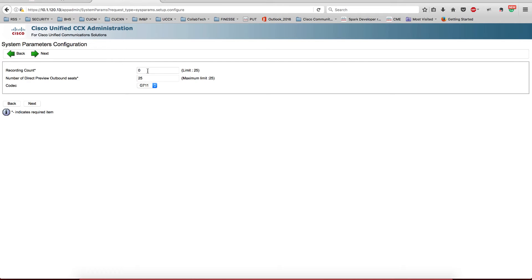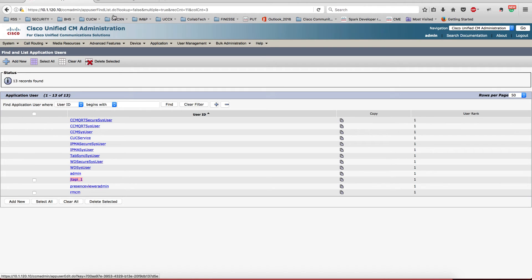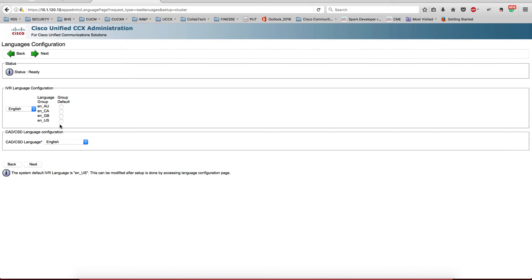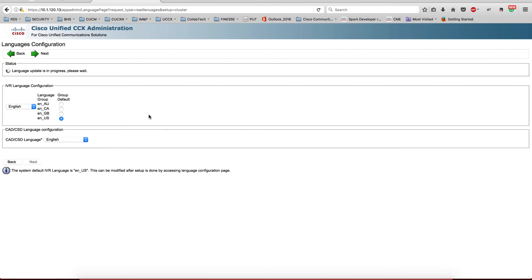At this point we're not going to configure recording, but I do want to check it and I want to put only the 25 seats. What I was saying is that this JTAPI user and RMCM users are very important for the communication with Call Manager and UCCX. This part, we're going to select the default language - we're going to select the United States English. This message is for us to configure the desktop client as soon as we complete the setup.